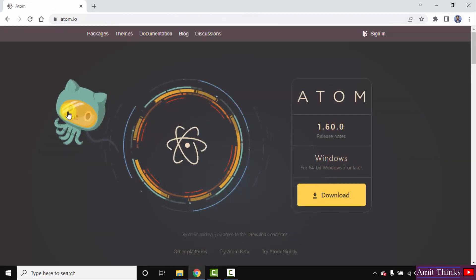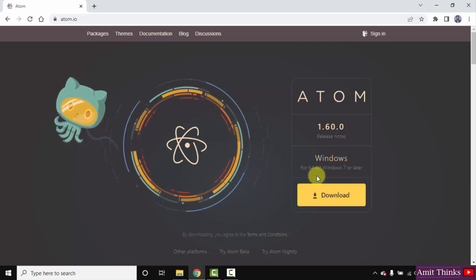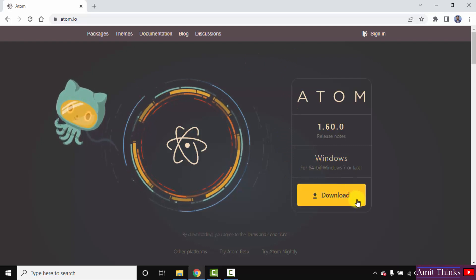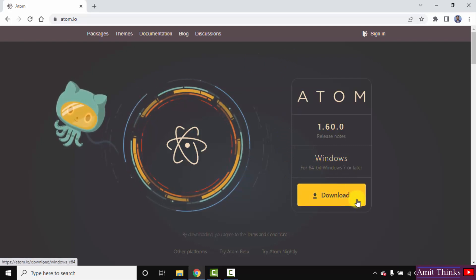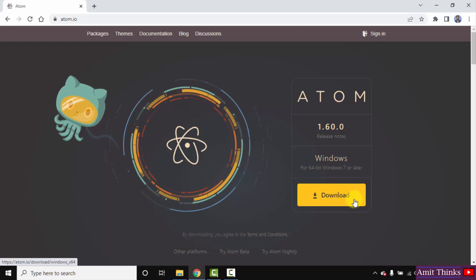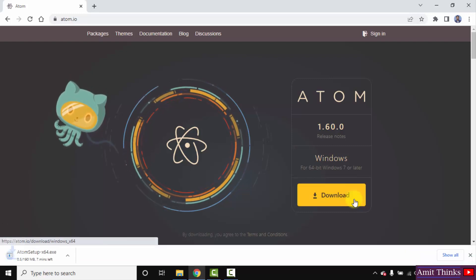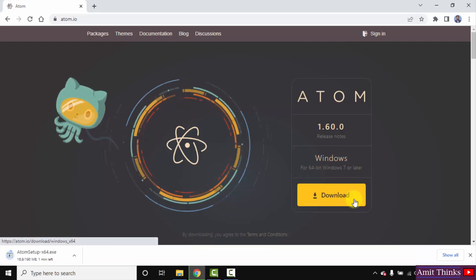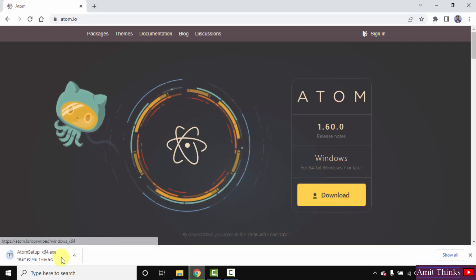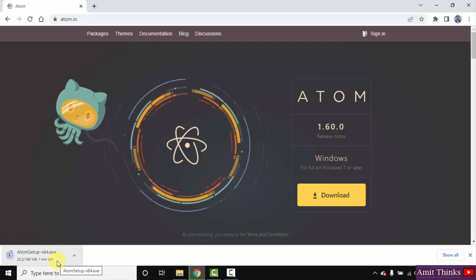After clicking, directly it has shown that the Windows version for 64-bit is visible. This is what we wanted for Windows 10. Click on download. The download started. It's only one NTMB. Let's wait for a few seconds.